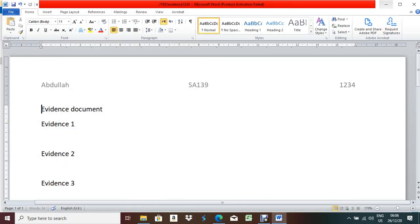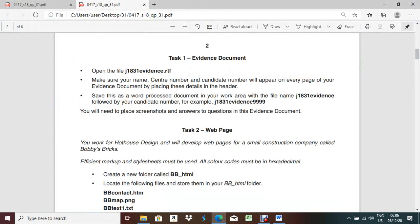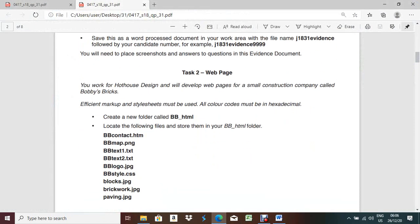Save. Done. Now minimize this. Next part of the question: you work for Hothouse Design and will develop a web page for a small construction company called Bovis Bricks.